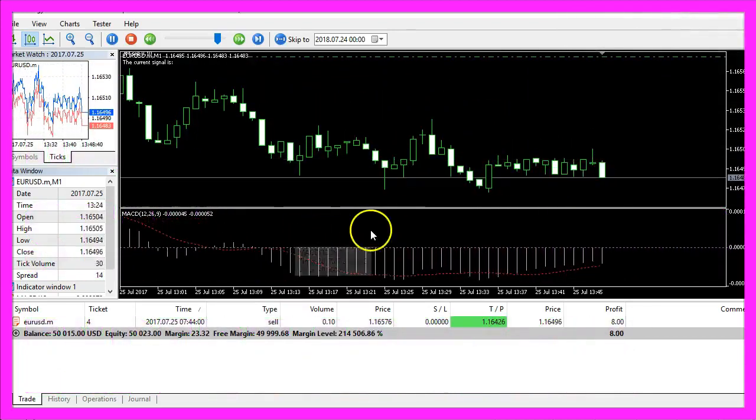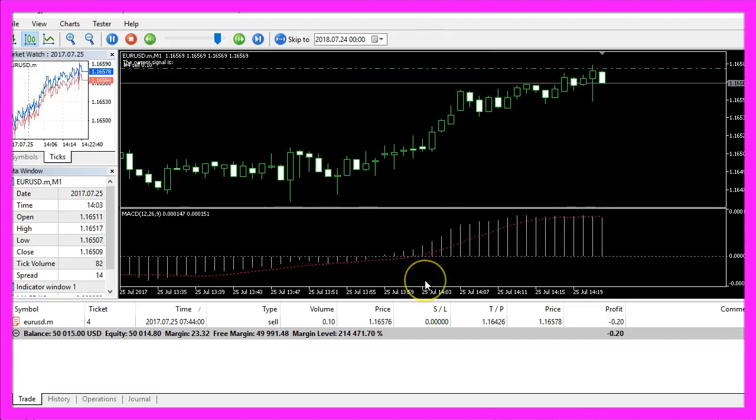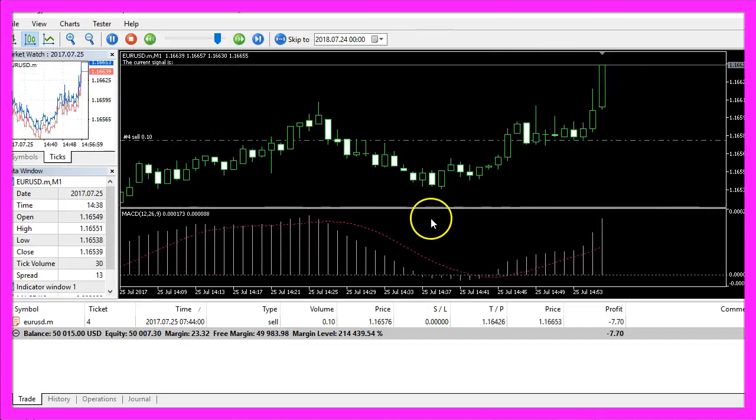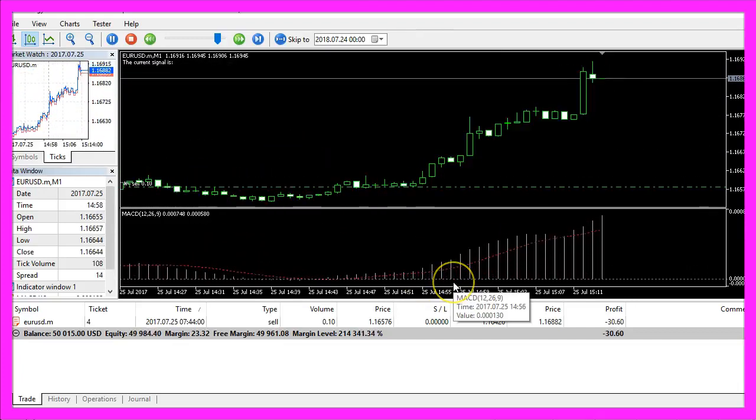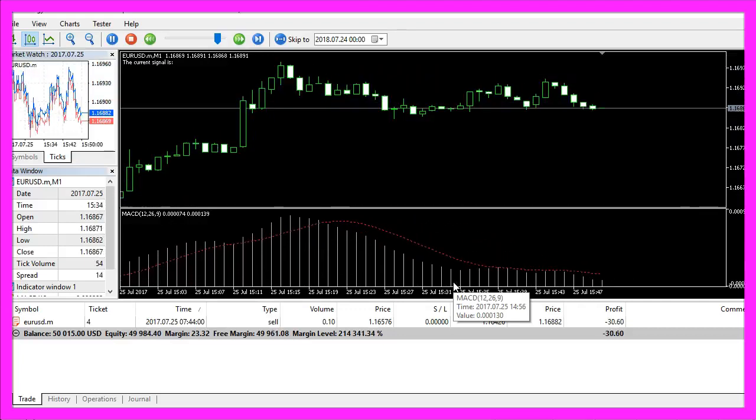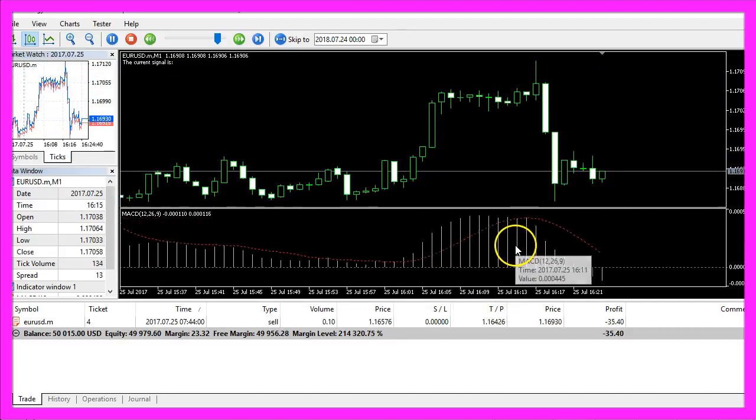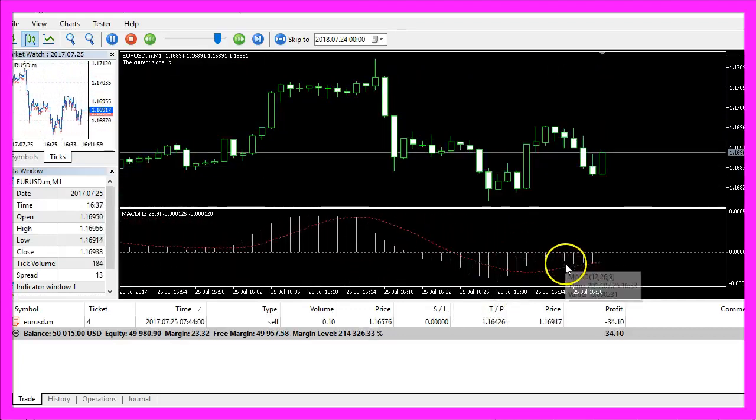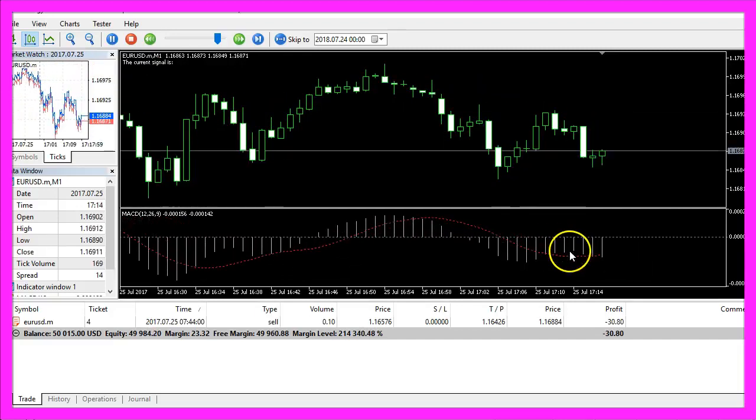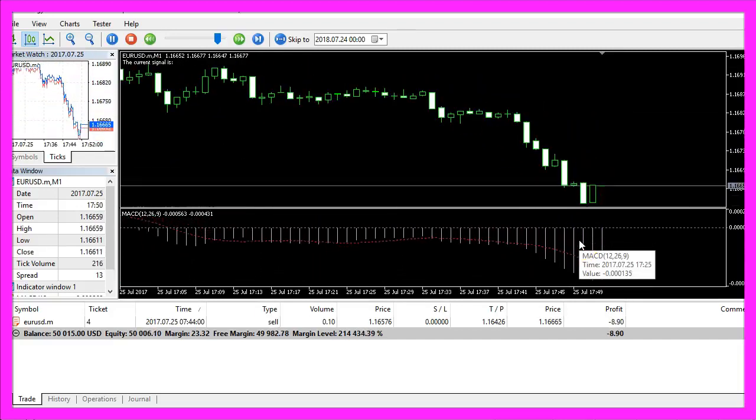You see that it changes directions and whenever we have a crossover from above to below that would be a sell signal. In the other case when the signal is below the line and it crosses the line from below, that's a buy signal.